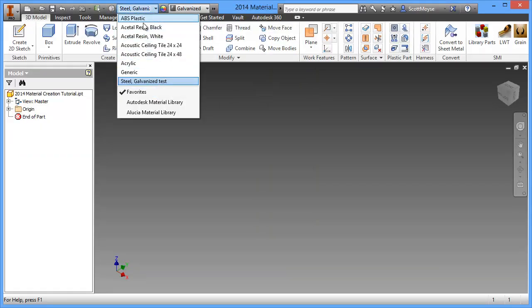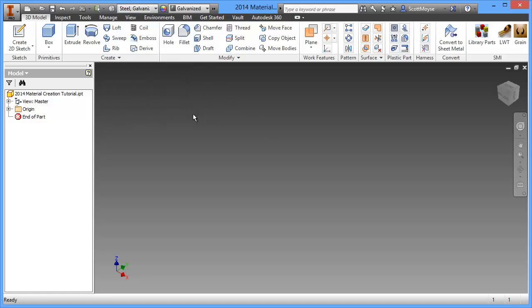Now you can see that these materials, the material I just added is now in this list. Alright, well anyway, I hope you found that helpful. And enjoy the rest of your day.